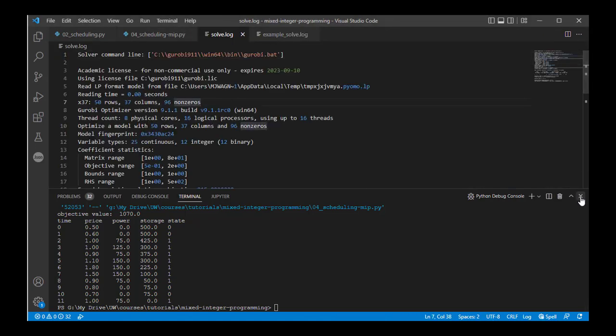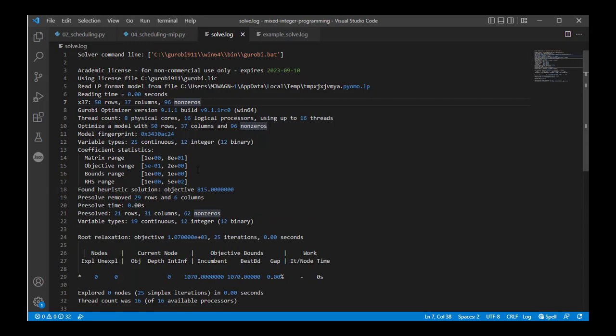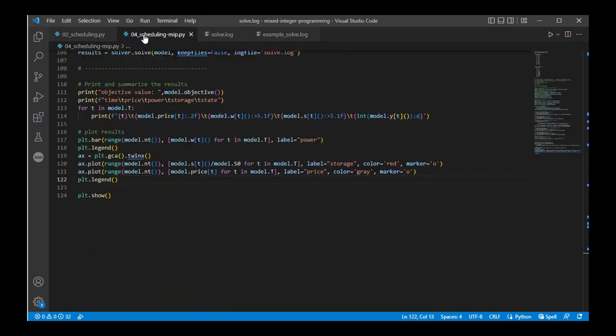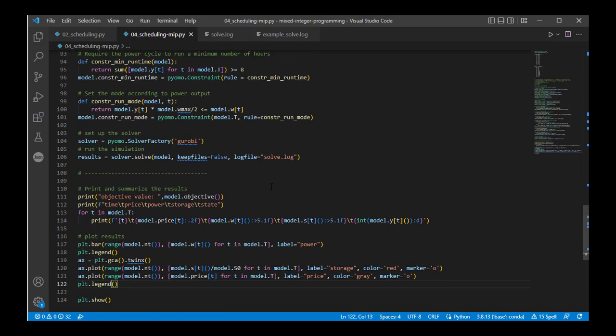So if we look at the solver log, we're going to see a little bit more information that's relevant to the integer variables we've introduced here. Again, we're going through this Gurobi solver log and looking at problem information. This would be coming from the keep files equals true option when we actually run the solver, and we've given it a name solve.log.